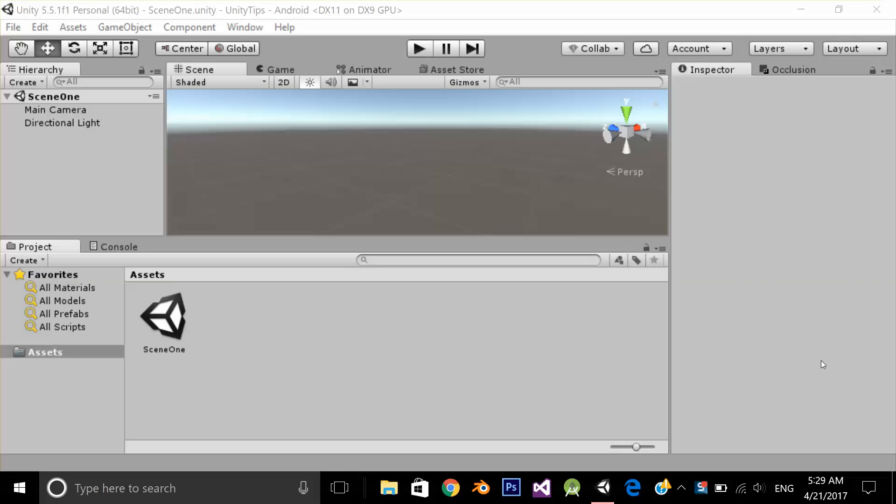Hello, in this quick video we are going to see how we can find the Android manifest file in Unity and how we can make changes in it.